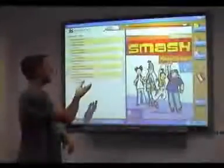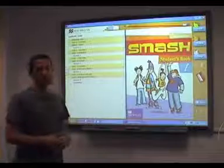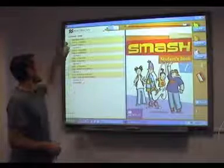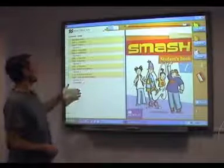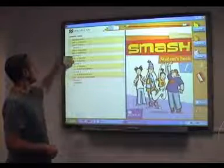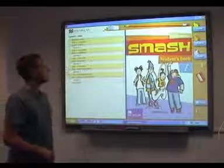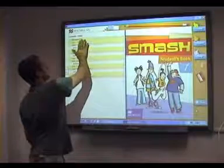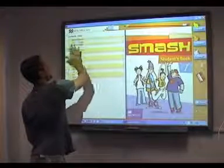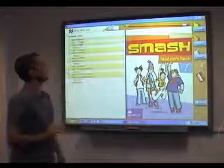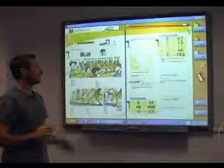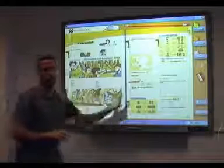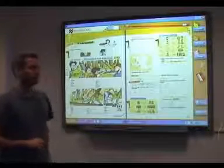As you can see, we're on the contents page of SMASH. To the left, we have all the units and review sections of the book. By clicking on any of these units, you are directed to the first spread of the unit selected.